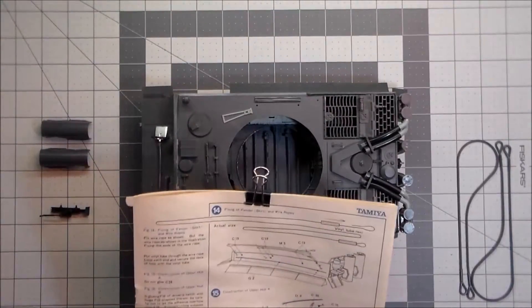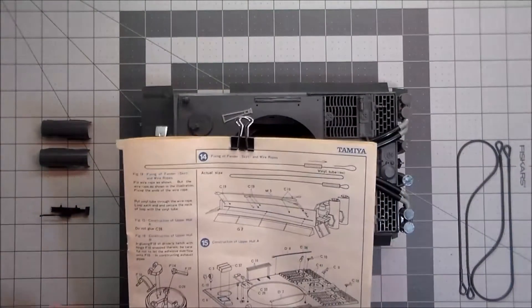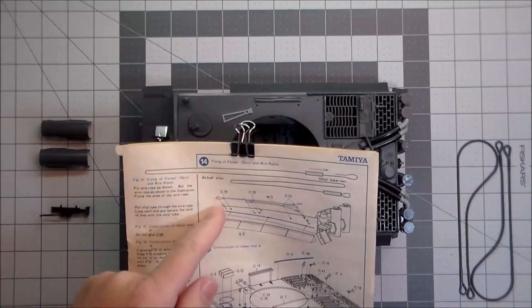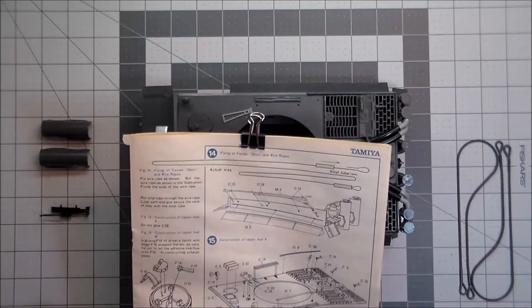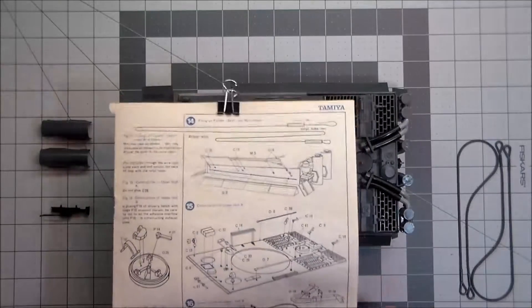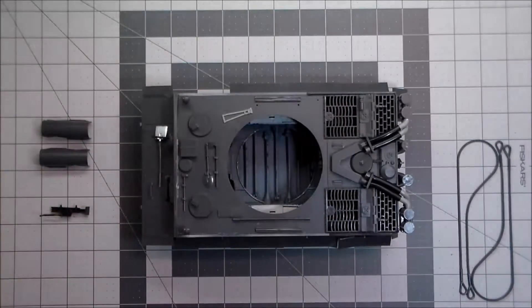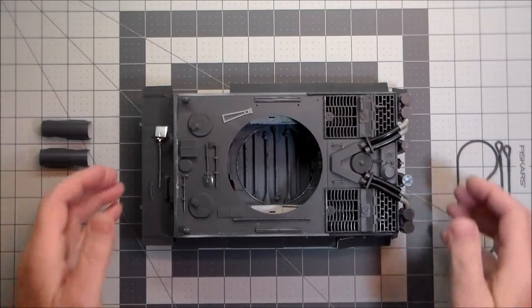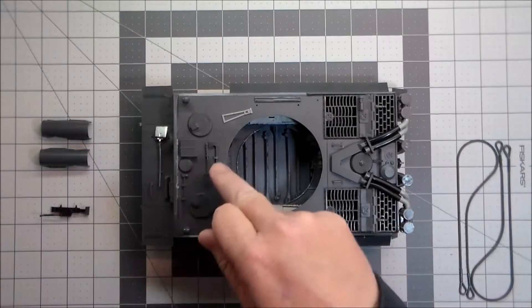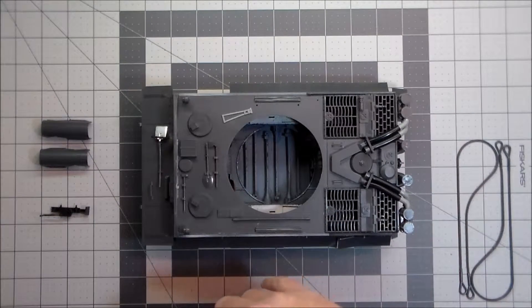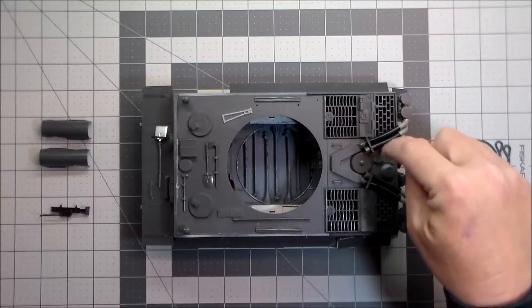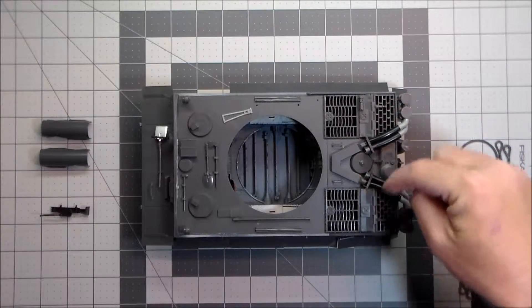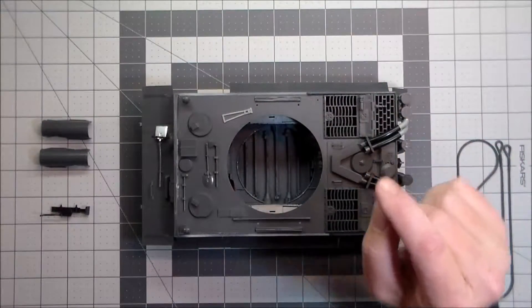Okay, here is a quick recap of steps 14 through 16. Step 14 was the cable, the track repair cable and fenders. Steps 15 and 16 were all the upper hull detail. That is all done. I've got all the tools installed, headlights, cleaning rods, and the FEIFEL air filtration system, and various and sundry hooks, handles, and tools.